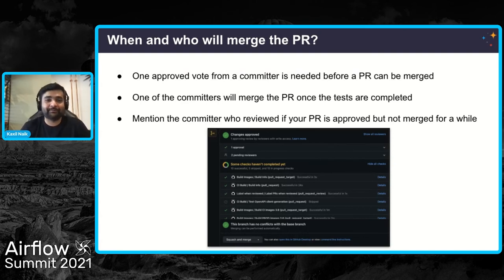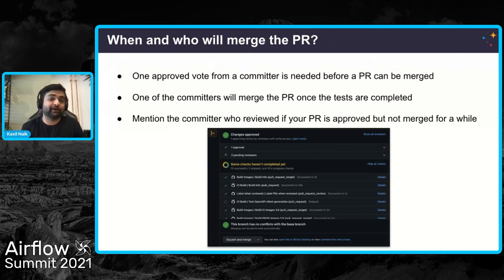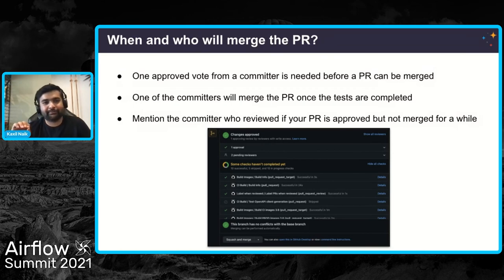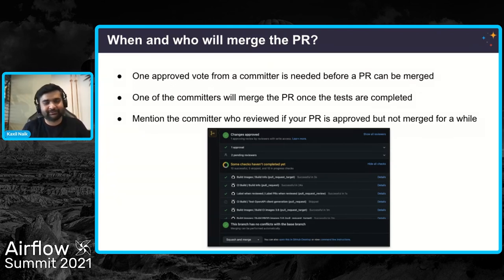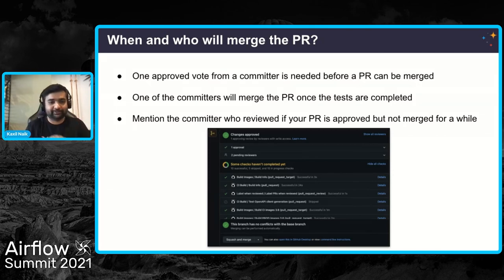Who will merge your PR? Once the PR is there, it needs at least one approved vote from a current committer. They need to approve the PR, and then they can merge it. If your PR is approved and hasn't been merged, go to the same channels and ask, or tag the reviewer saying can you please take a look or let me know if I need to do anything else. Do not hesitate in asking questions. It's for the community, by the community. Just be respectful that replies can take time and be polite.